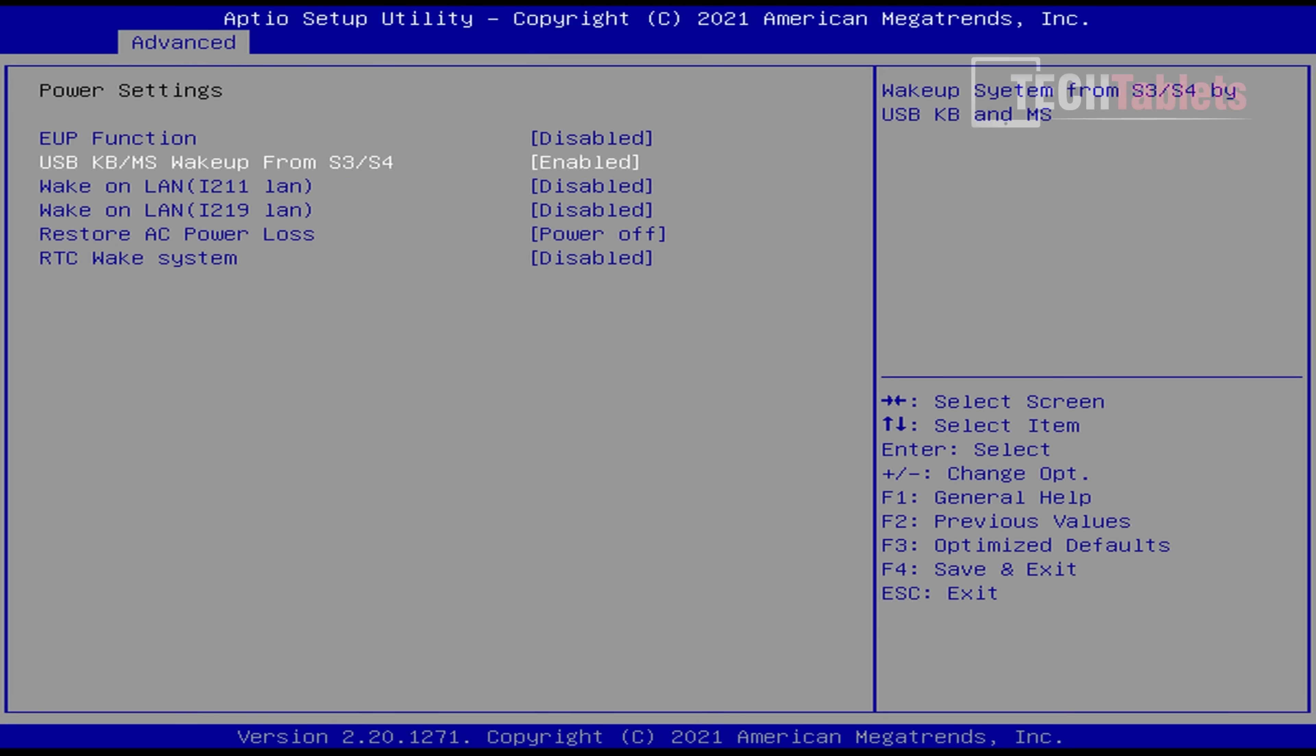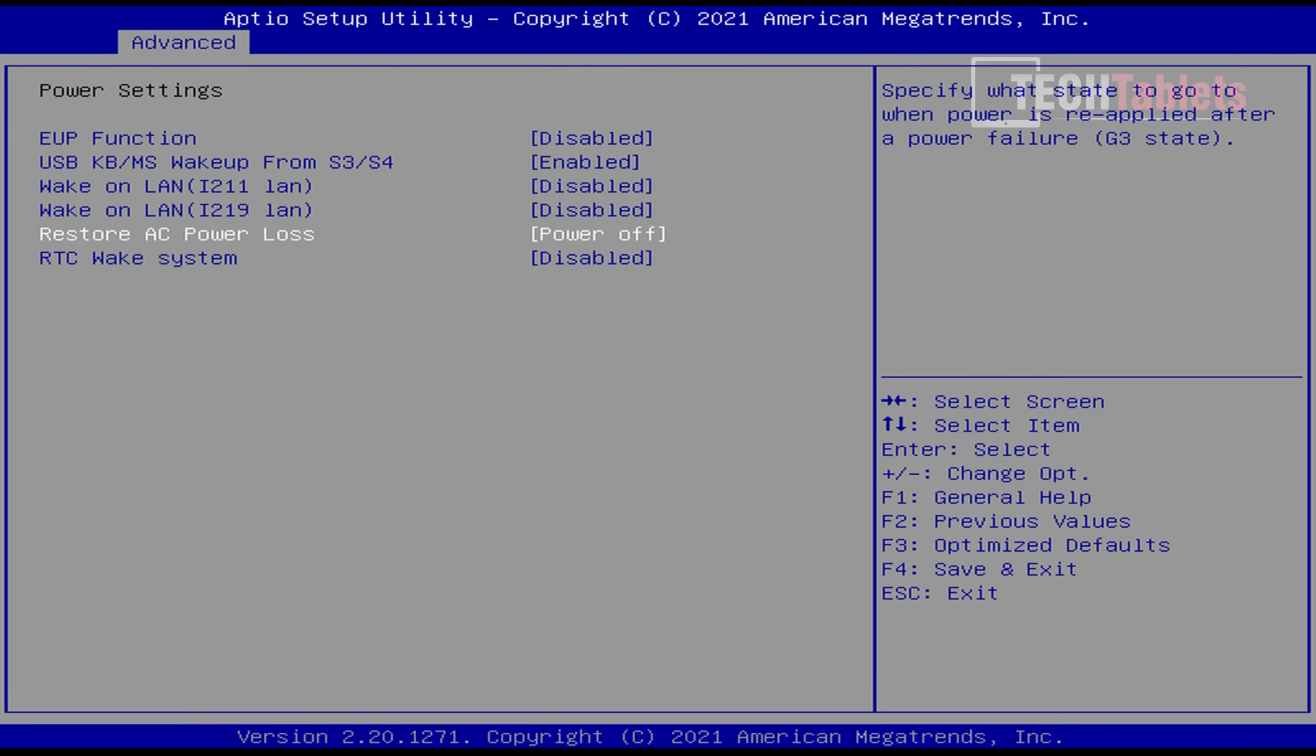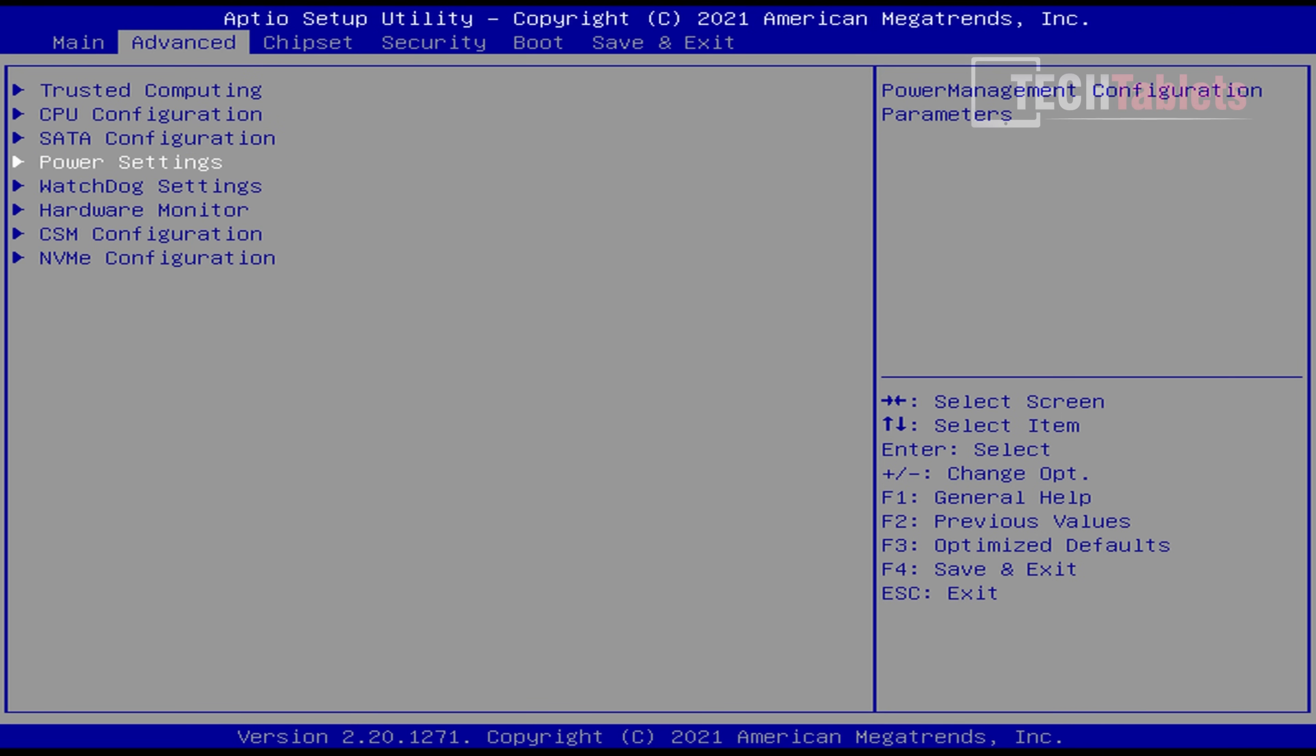There's an interesting setting called restore AC power loss. You can turn that on if you're running this as a server, switch, or router. When it loses power, it can automatically power itself back on as soon as it detects power.